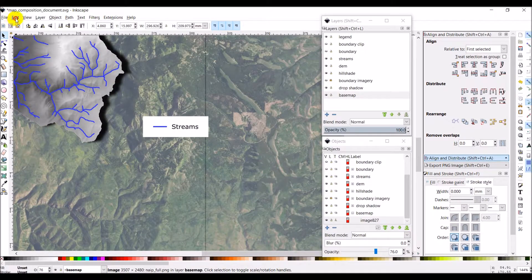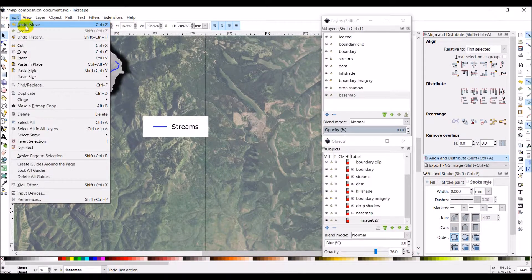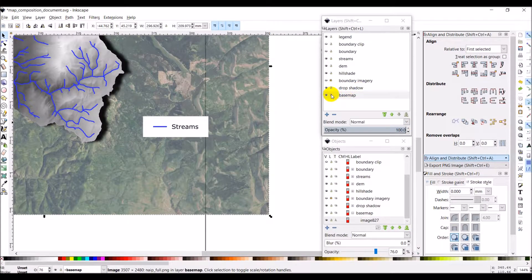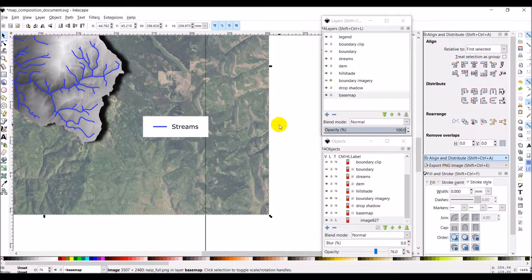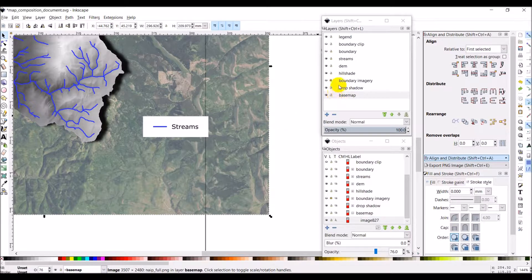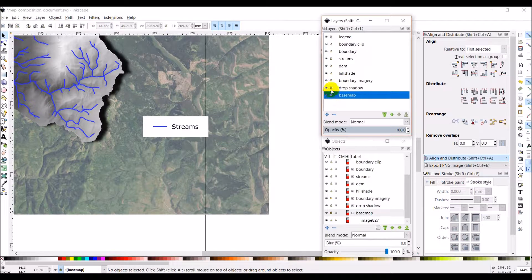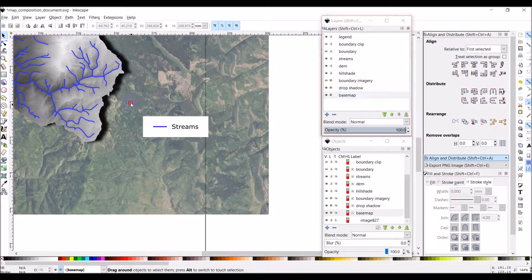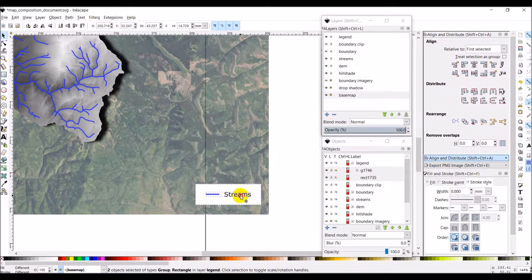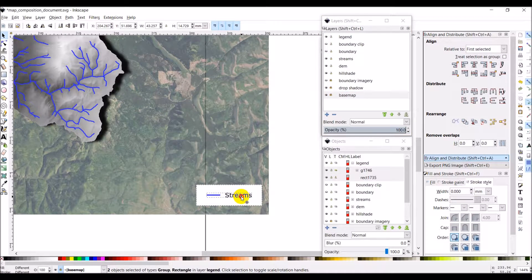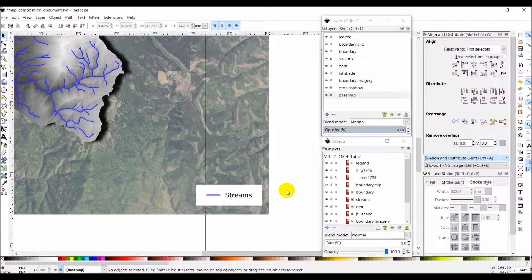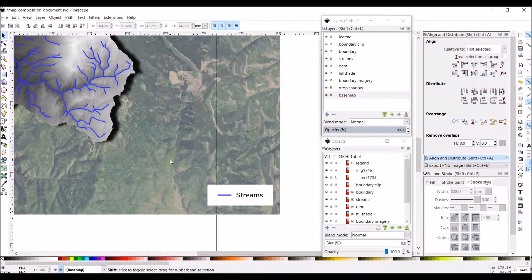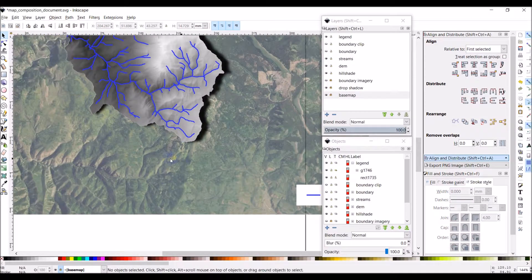We want to undo that move. And here's where I should have locked that. Locked the base map. And locked the drop shadow. And select these. And I can move this down to the corner. If that's where I want it. We can work with the layout a little bit more in a minute here. But that gives us our basic legend.